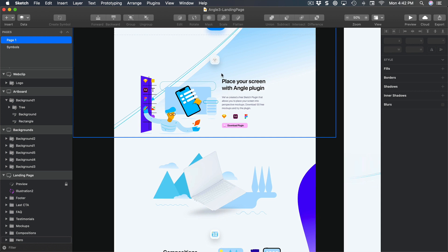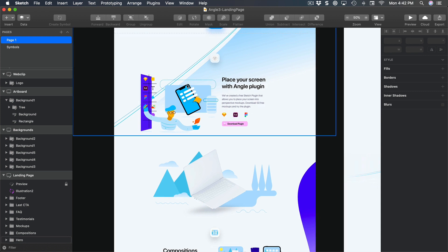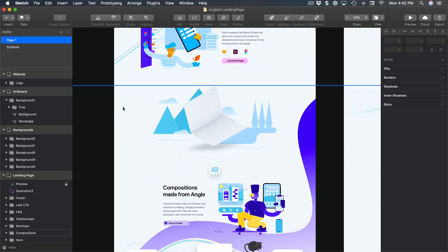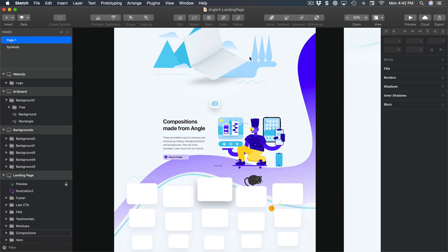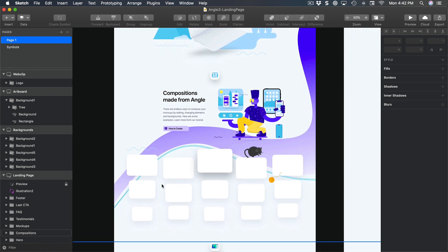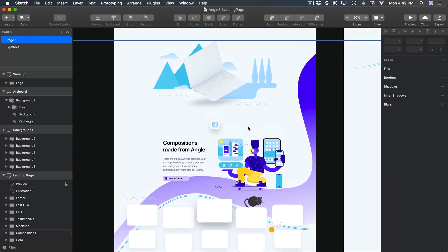And then we have this section right here for the parallax as well as for the gallery.